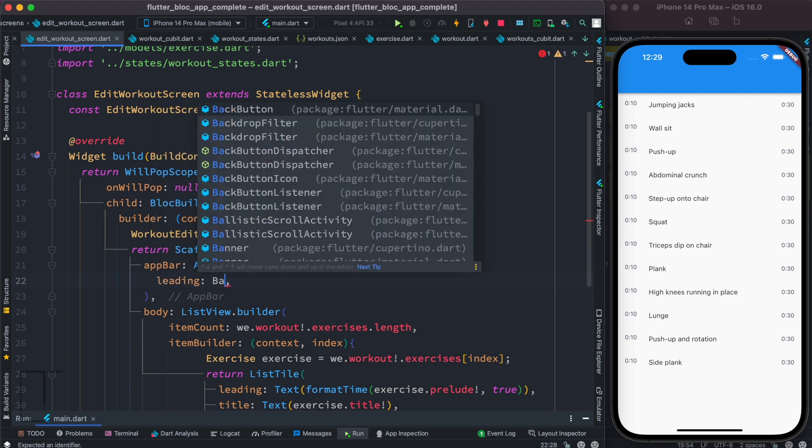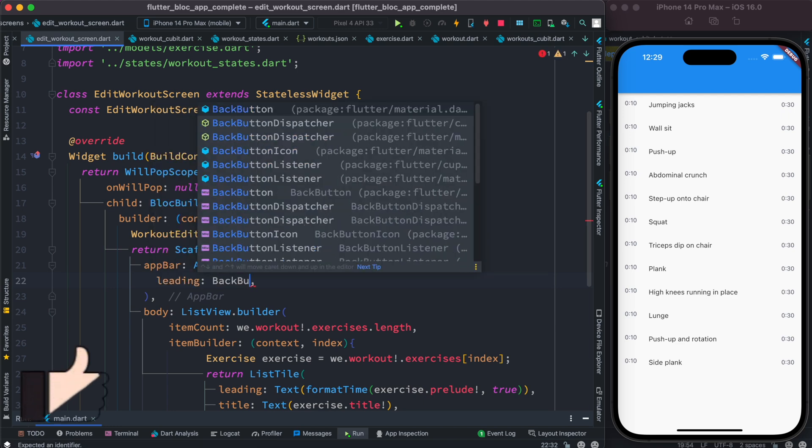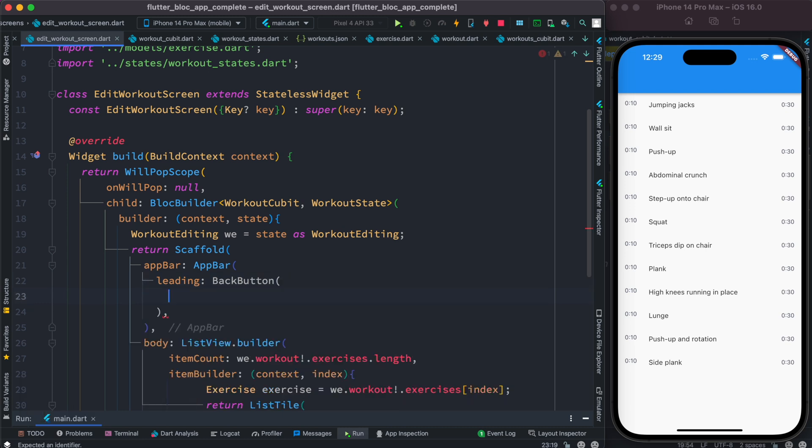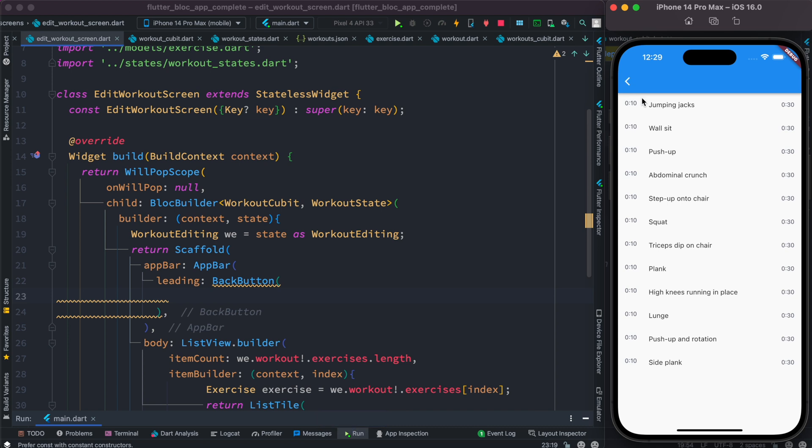And right after that we can call the widget back button. Now this back button widget, if you save it, you'll see that it appears out there. Now if you click on it you're trying to go back but it doesn't work.